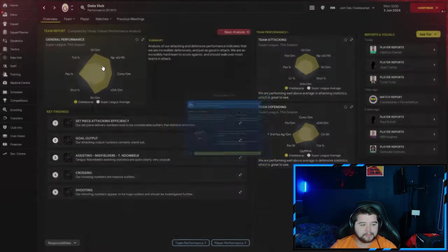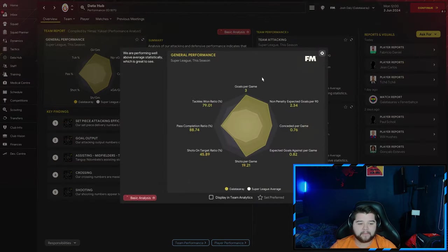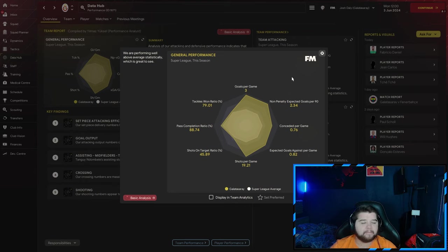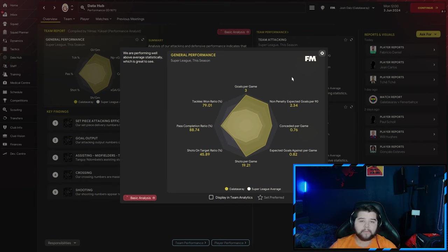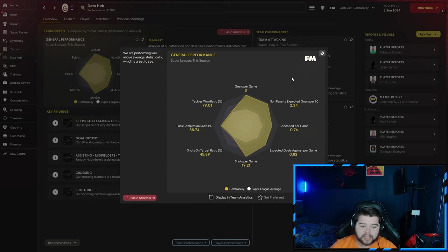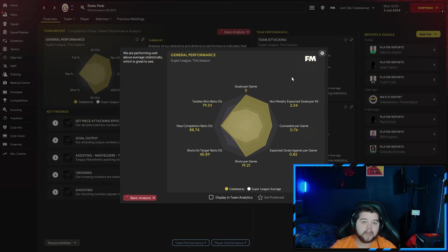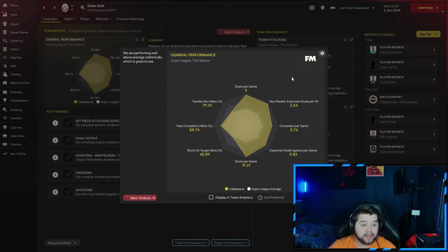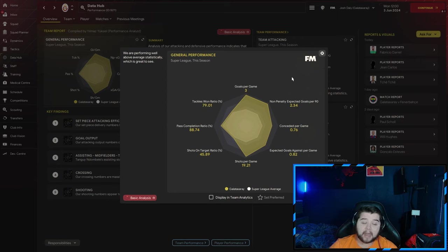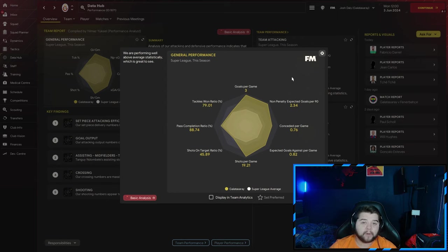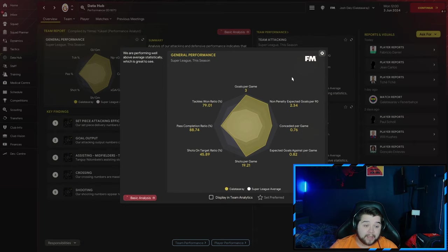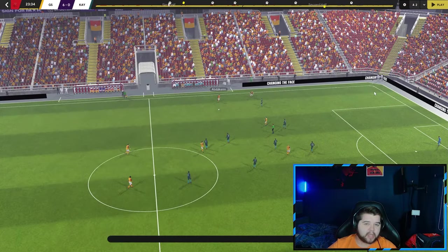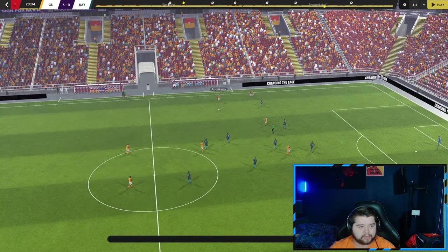Now, going over and unveiling this data hub, bang on three goals a game. Very rare you see a bang on number, but three goals exactly. 0.76 conceded per game, over 19.2 shots every single match. Breaking into the 79s with a tackle-win ratio and a pass completion of 88.74. This is what I love to see. It's dominance. We really did get cooking with this Galatasaray team.